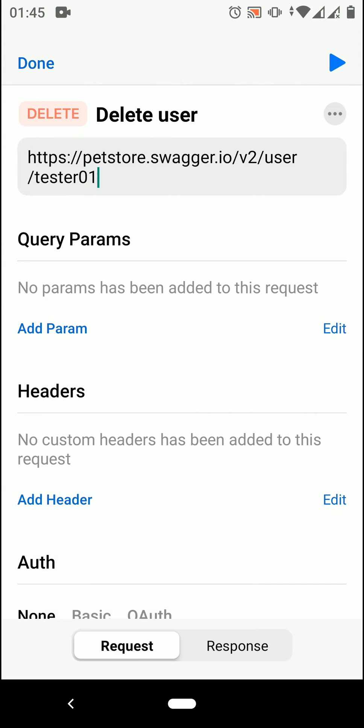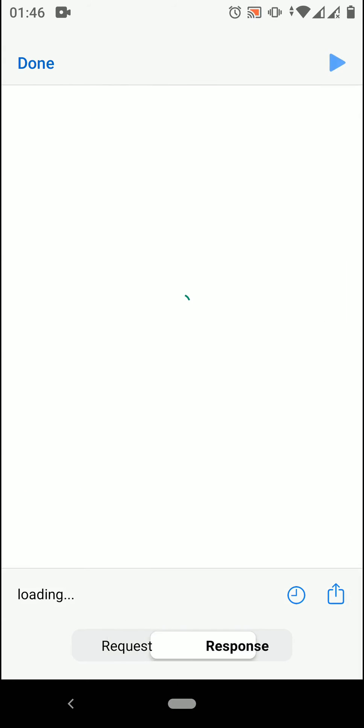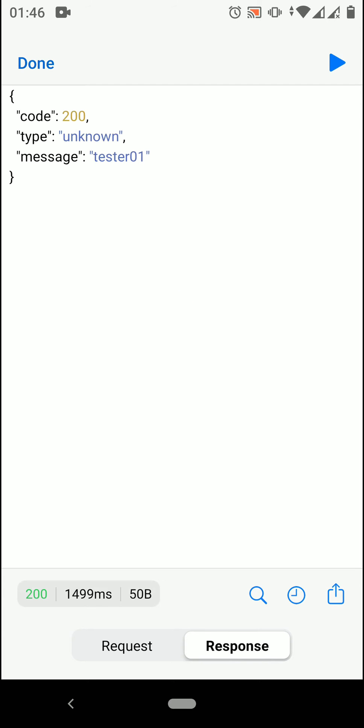For this delete request, there is no request body. Now press the blue play button in the upper right corner to see what happens.